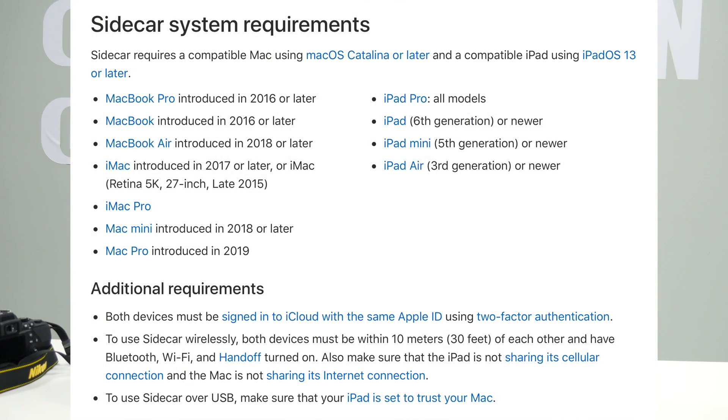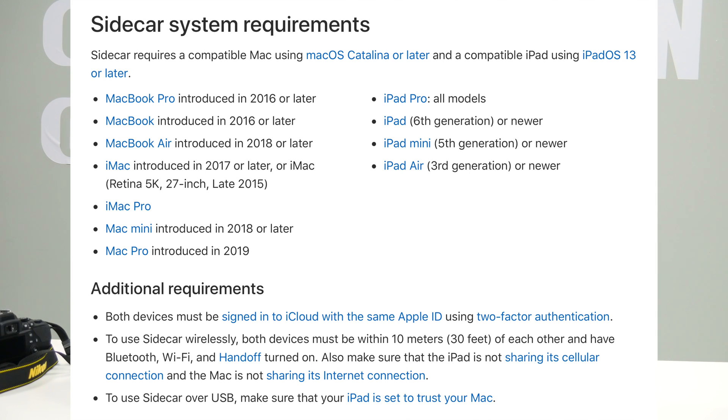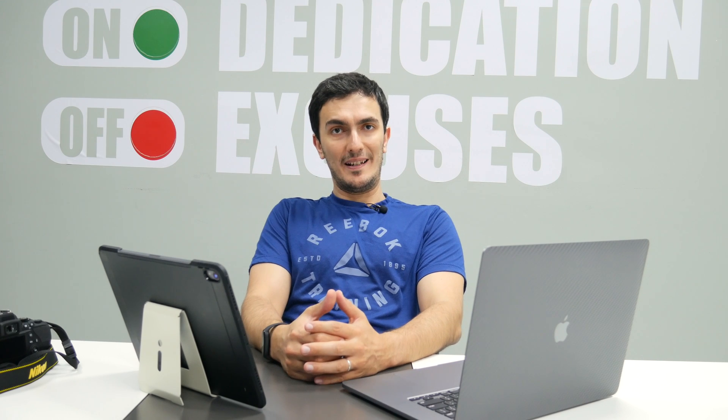Keep in mind that Sidecar has minimum requirements. So if you have a MacBook Pro 2016 or MacBook 2016 and above, I'm going to leave a link in the description below for all the information that you need to know about Sidecar straight from Apple's website. But there are minimum requirements to use this feature. So if you have a MacBook or a MacBook Pro that is older than a 2016 model, unfortunately that's not going to work.